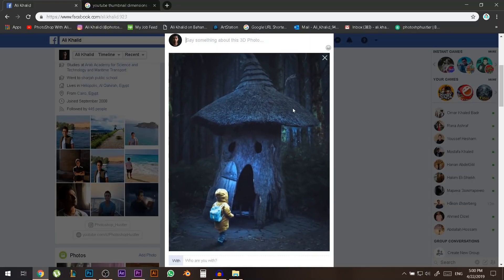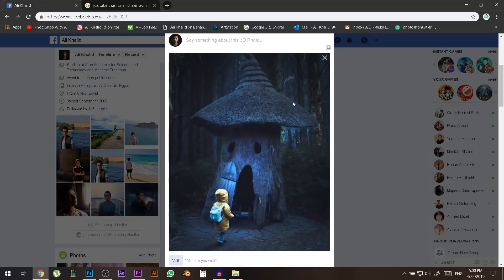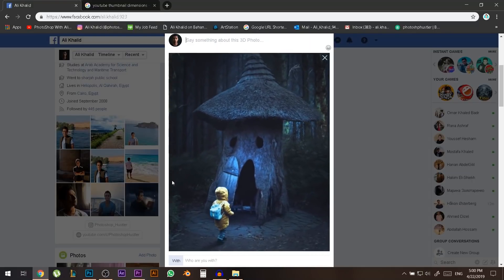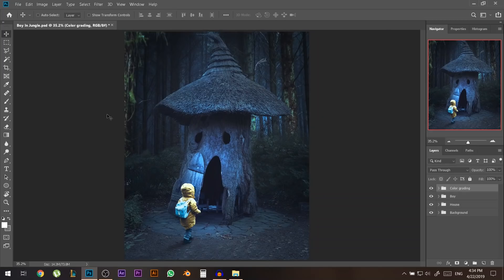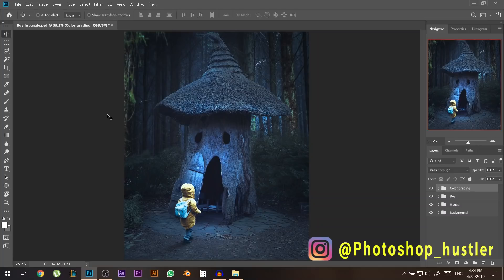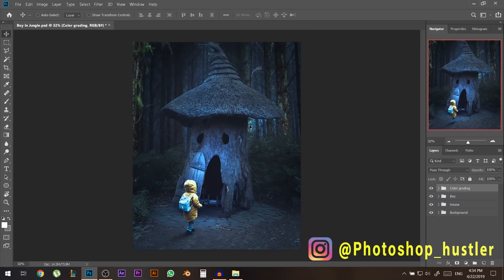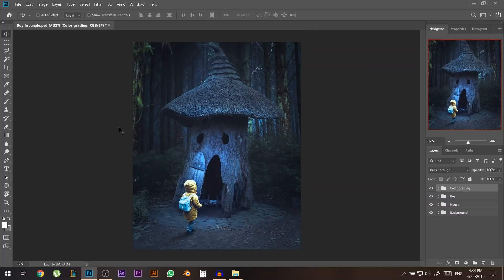Today I'm gonna show you how to take a 2D image and give it that 3D look on Facebook. Hey there, my name is Ali. You can find me on Instagram at photoshophustler and the link is gonna be in the description below. Also this photo I'm gonna link it in the description below if you want to download it and try on it.